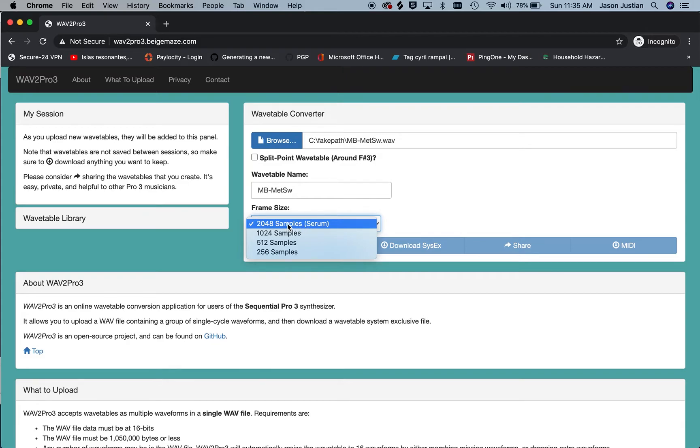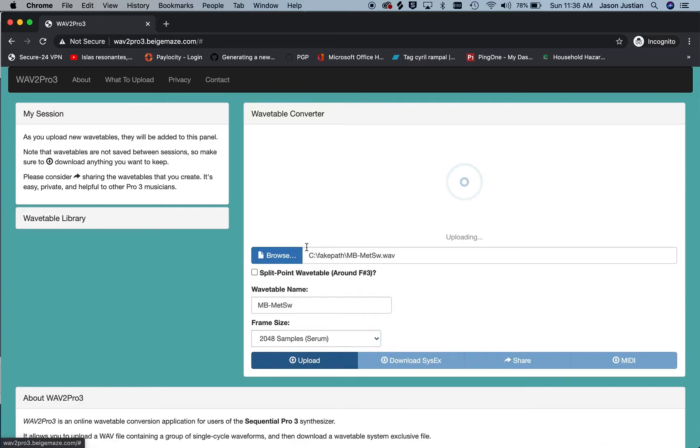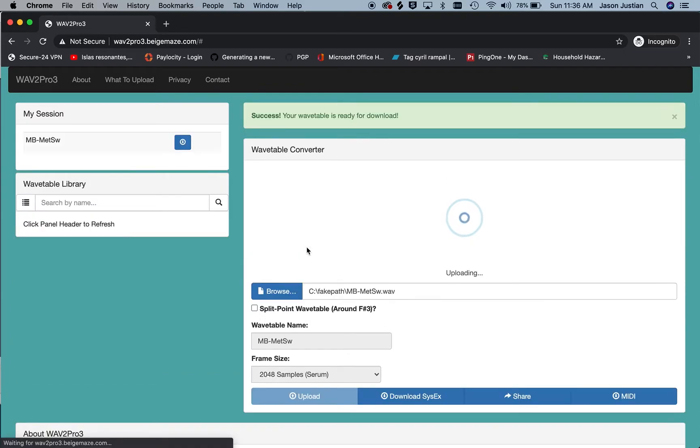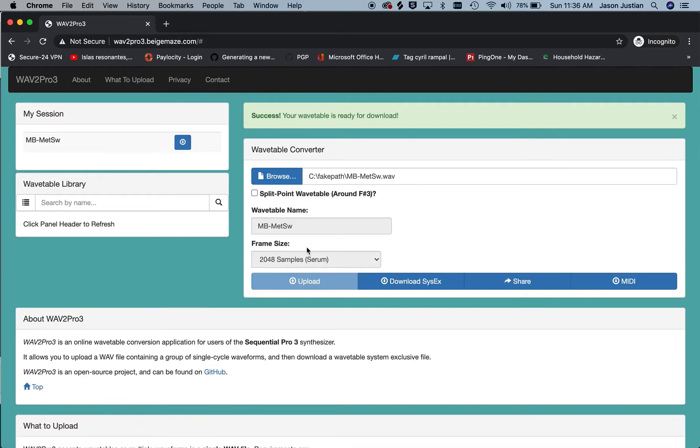The frame size is already selected as a default from Serum and then I just click Upload to bring that in. That'll just take a few seconds and here in my session I now see the MB Metalizer sweep file.